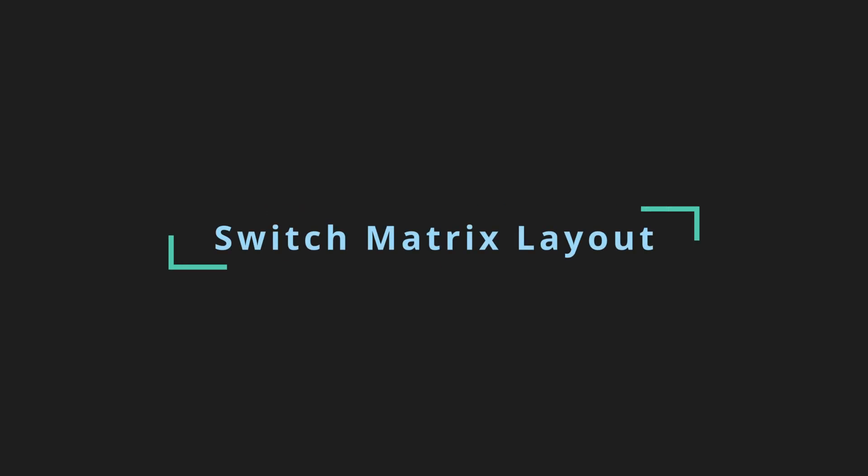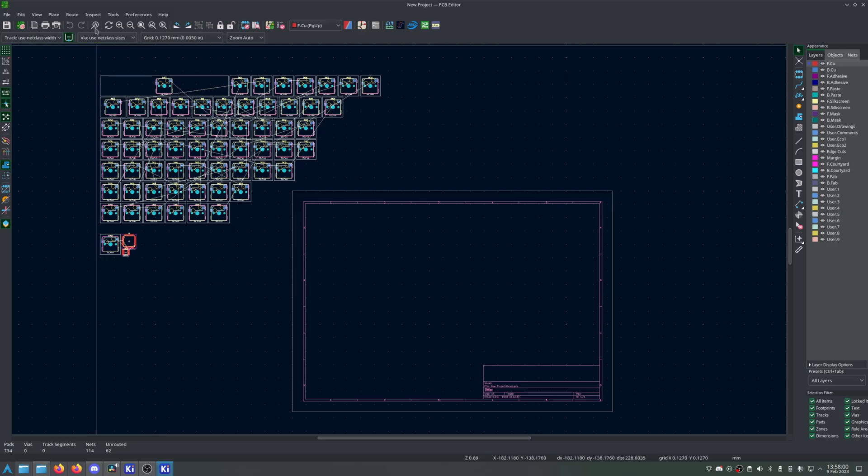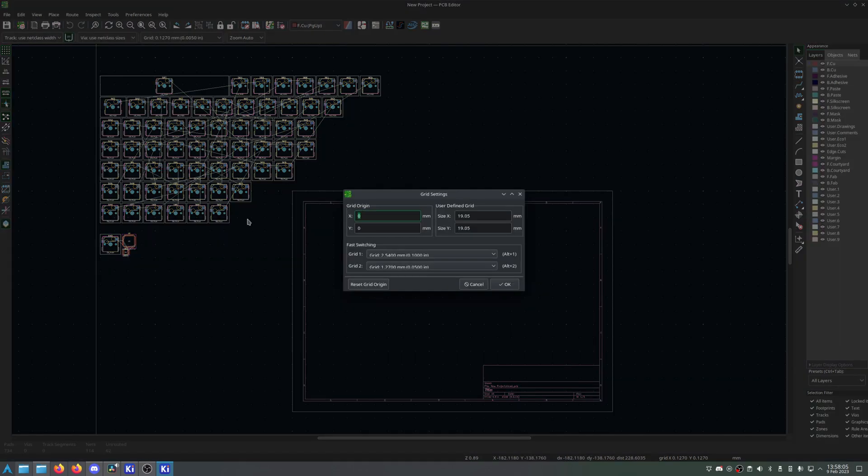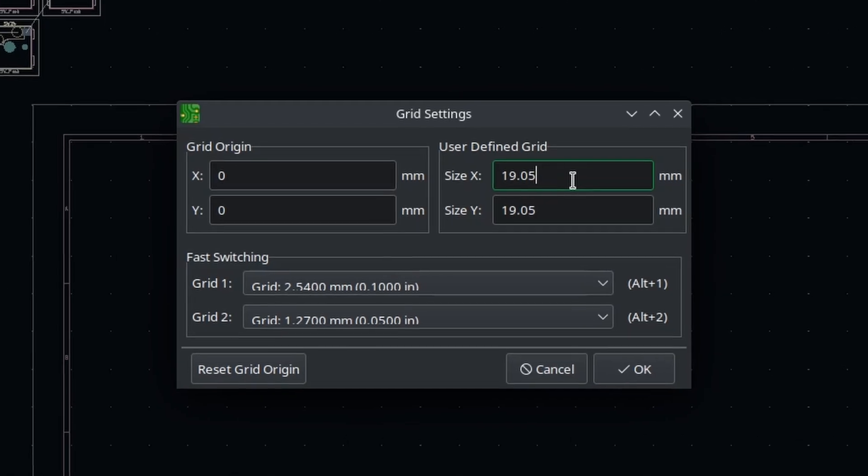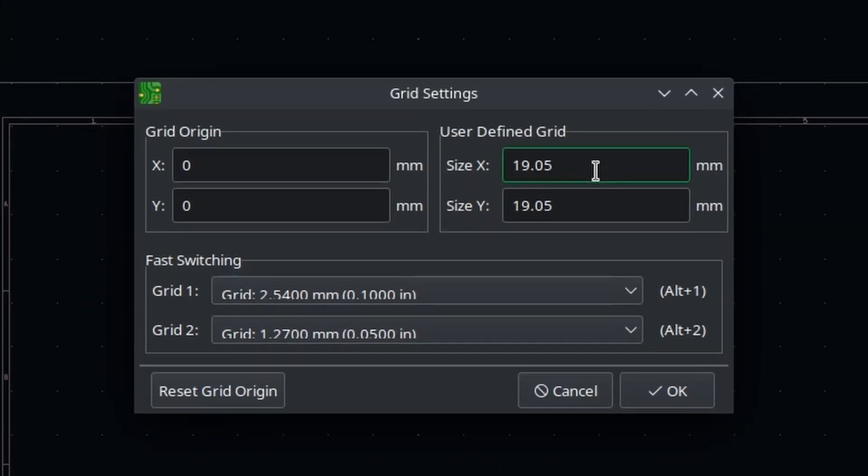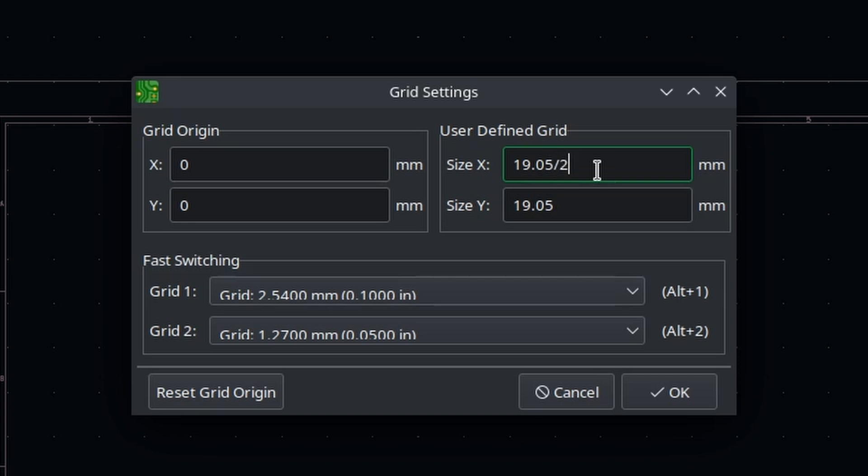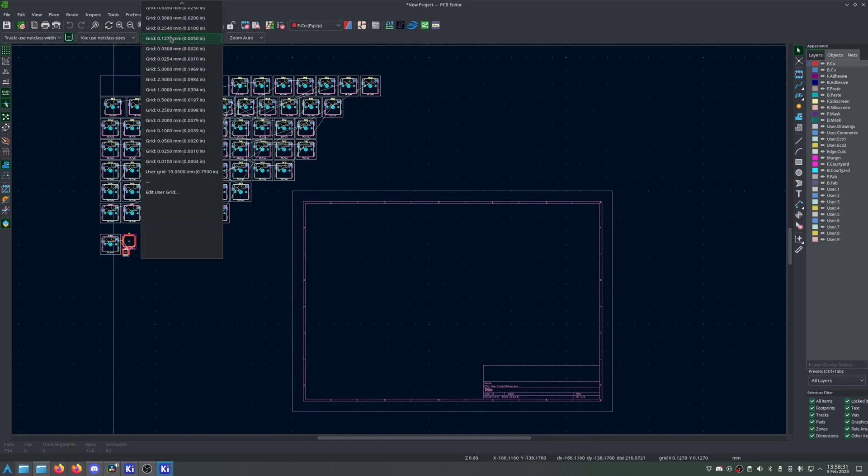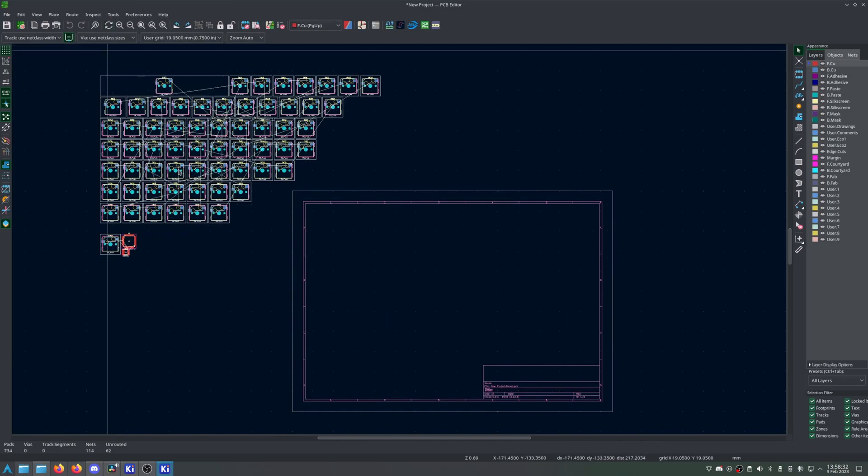Switching it up this time, I'll start with the switch matrix or layout, as it makes the most sense here. But first, we need to change the grid settings. Select Grid, Edit User Grid, then set the user-defined grid to 19.05 by 19.05 millimeters. This is, as far as I know, the standard spacing. You're free to set this to whatever you'd like, but I've found this to be correct. You may wish to divide the X portion of this grid by some nice power of 2, such as 2, 4, 8, or 16, but I'll leave this as a whole 1 unit for now. Hit OK, then select the User Grid.